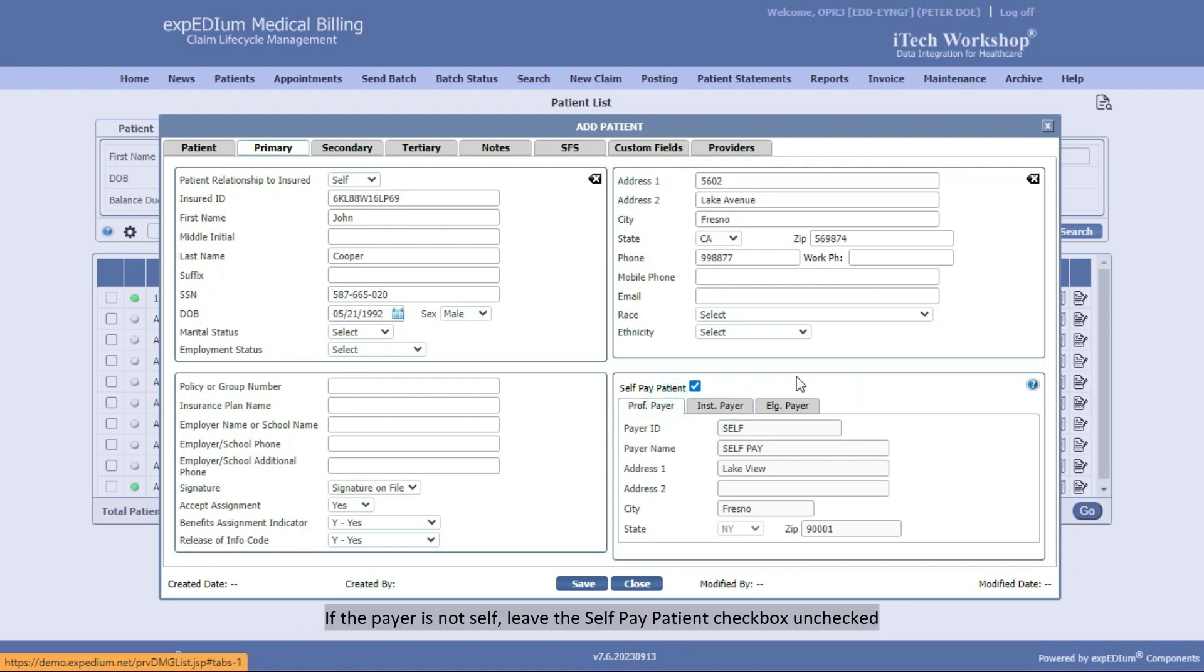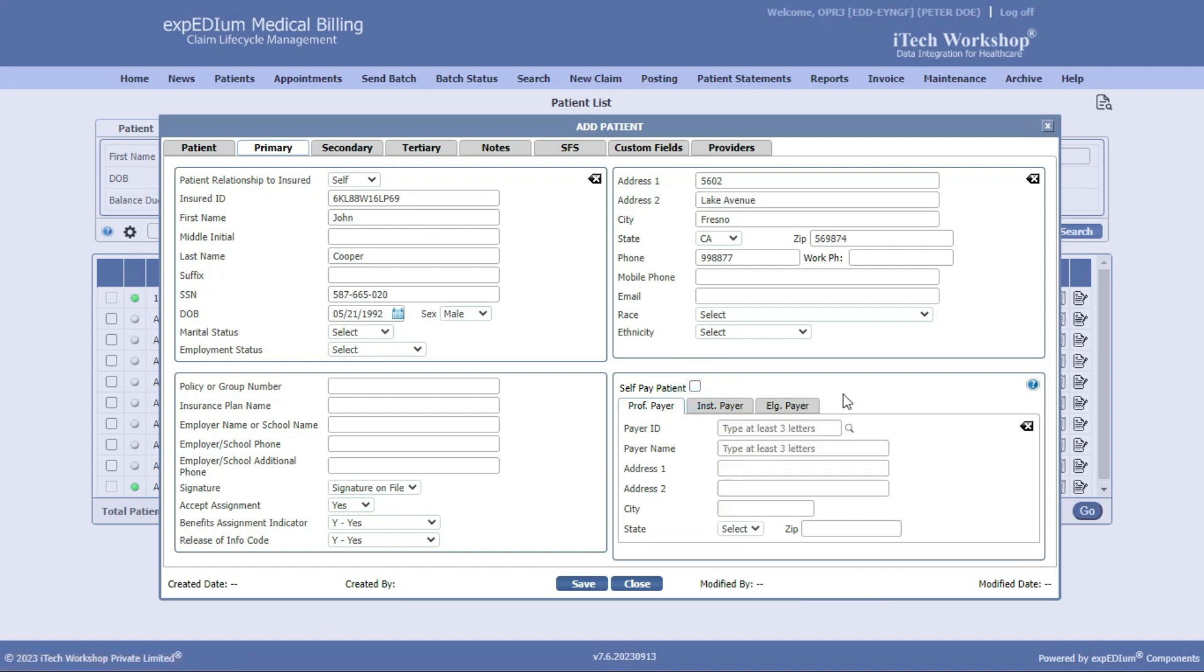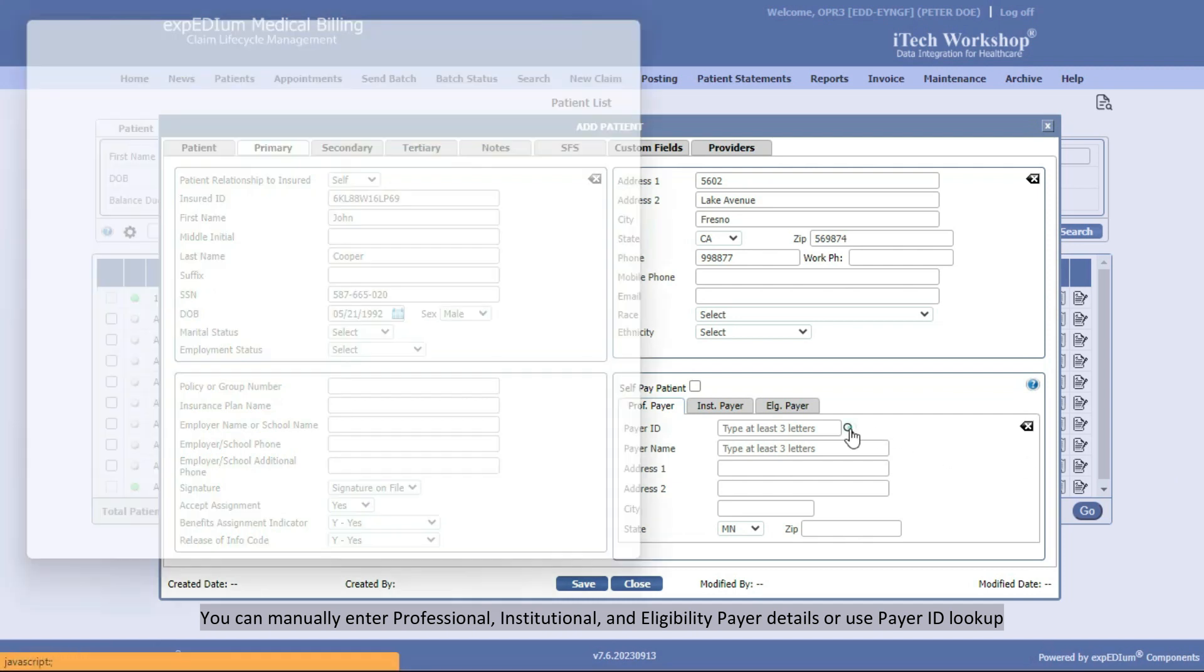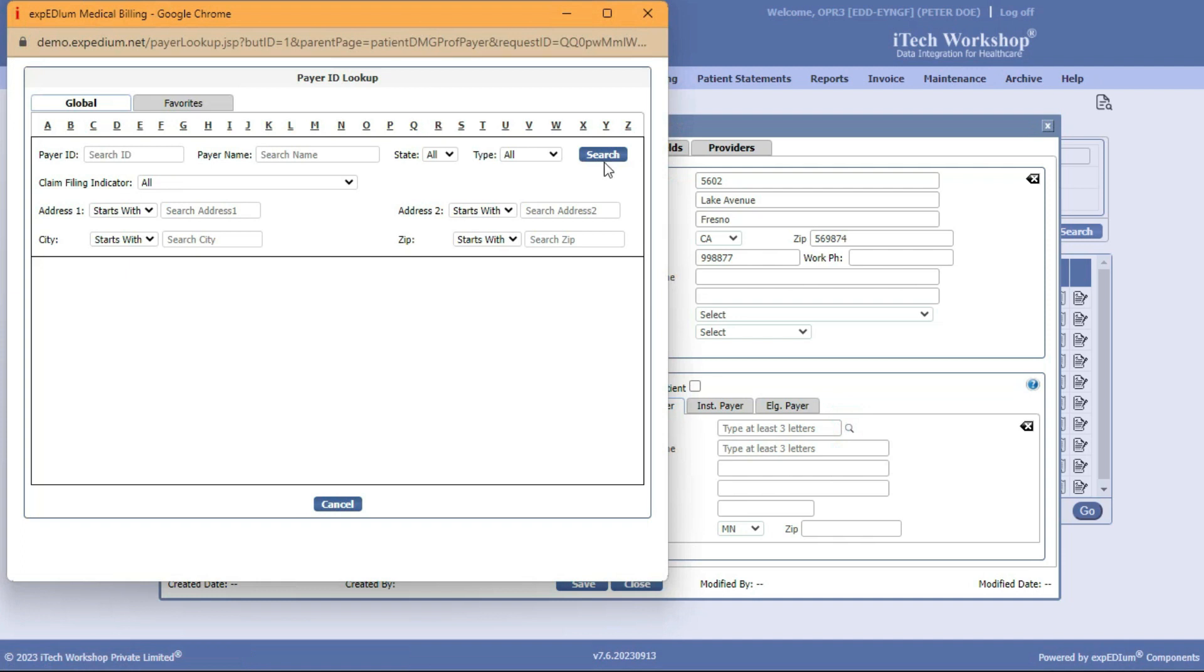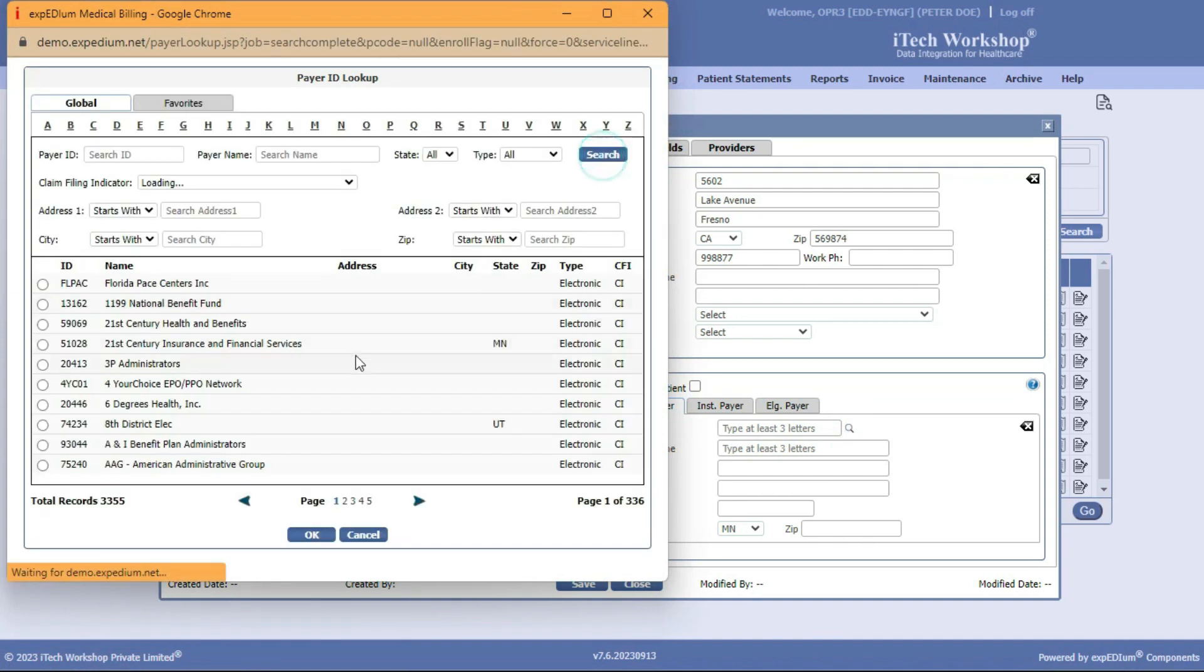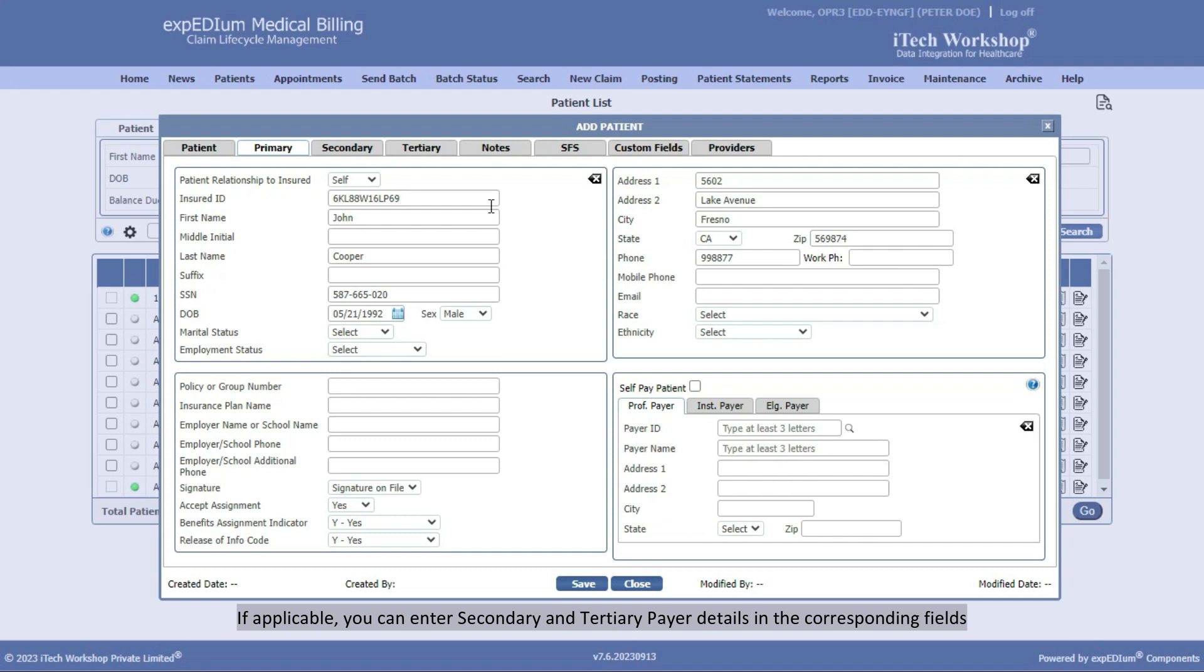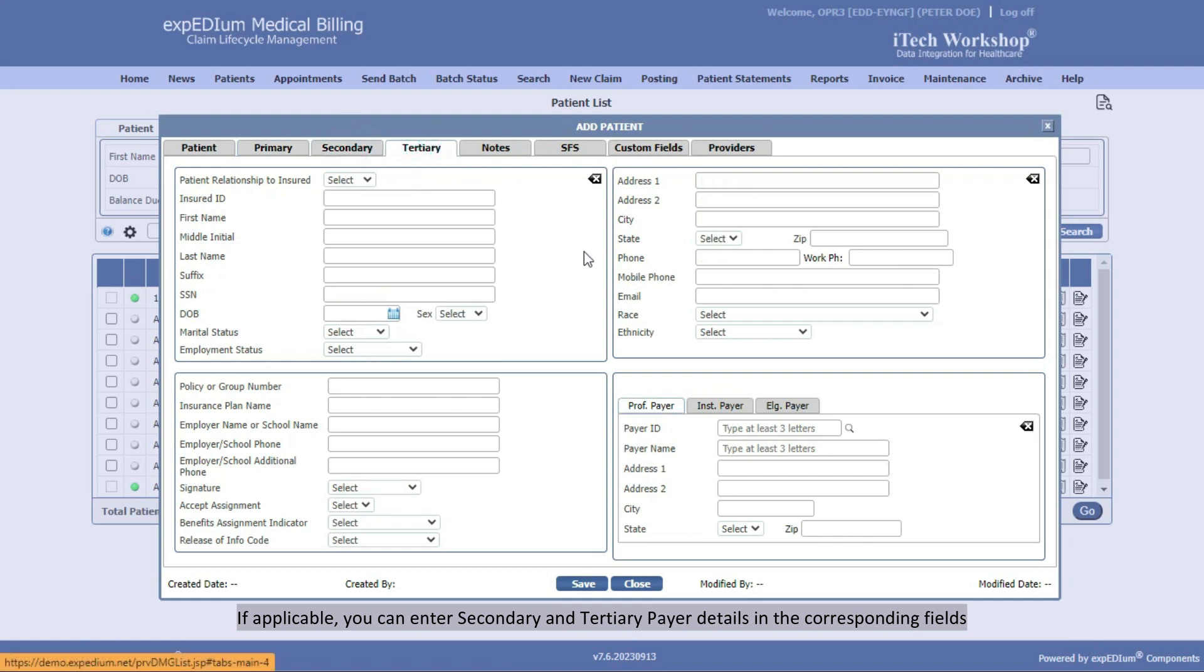If the payer is not self, leave the Self-Pay Patient checkbox unchecked. You can manually enter professional, institutional, and eligibility payer details, or use payer ID lookup. If applicable, you can enter secondary and tertiary payer details in the corresponding fields.